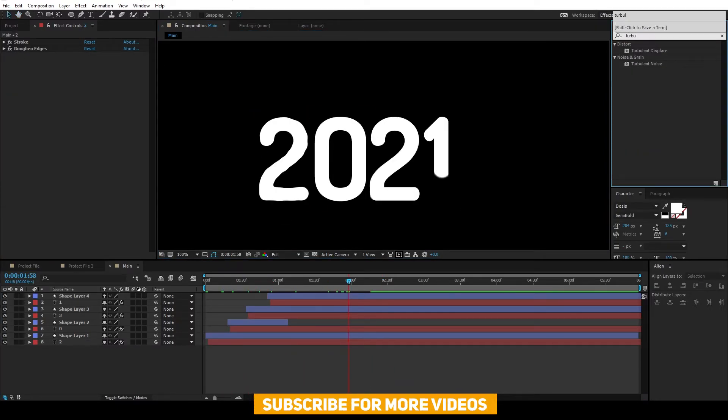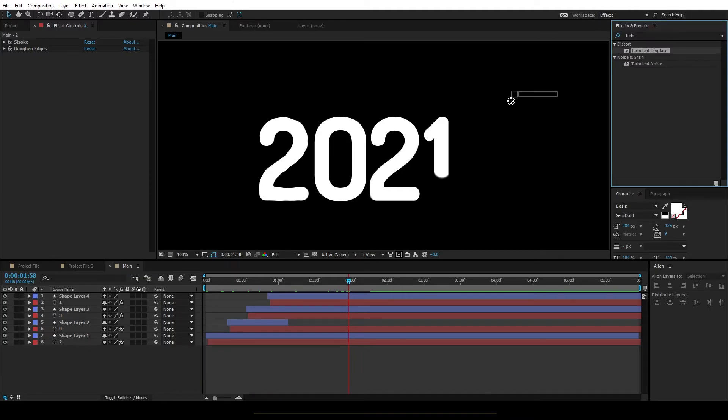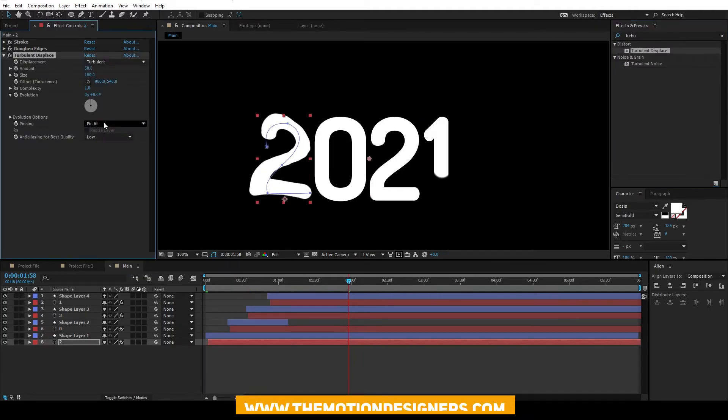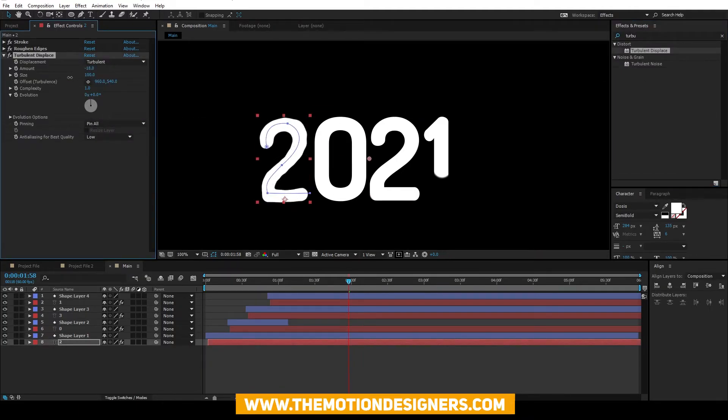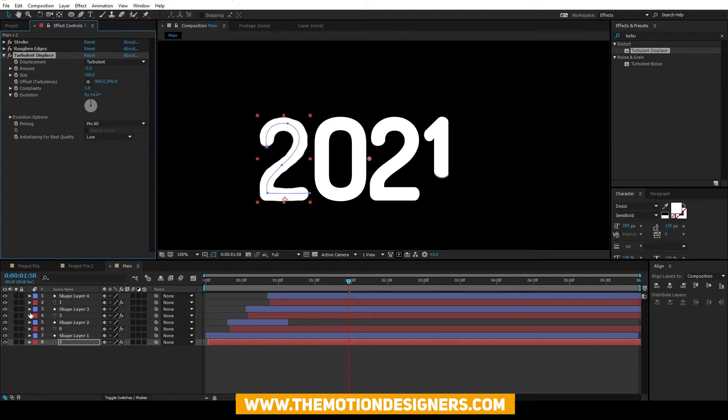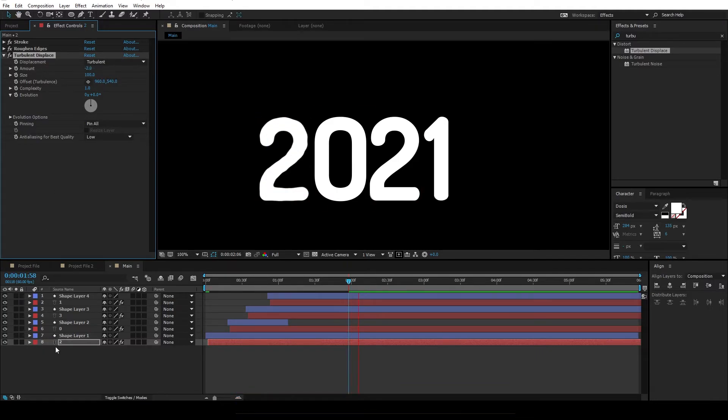I added a turbulent displace. So add this turbulent displace. And adjust this amount. Reduce it. And you just have to animate the evolution.